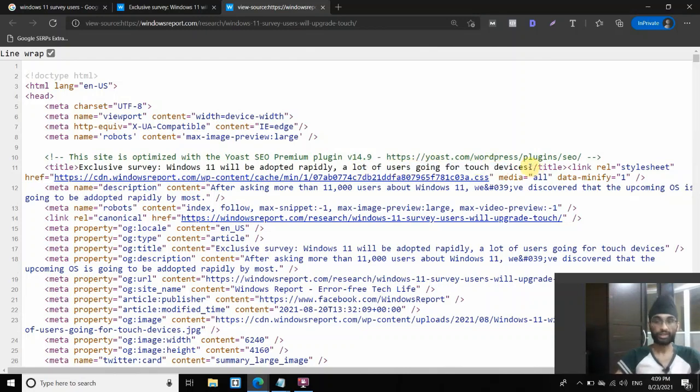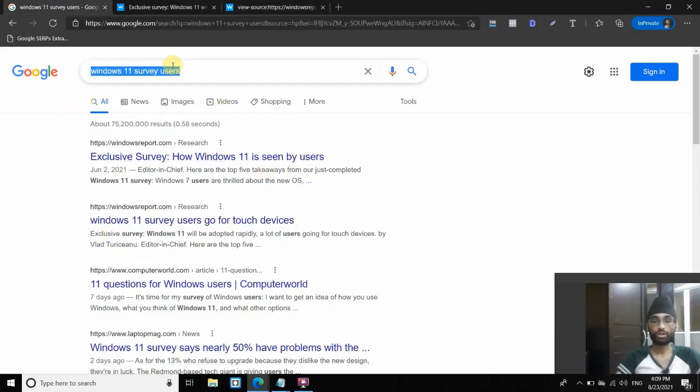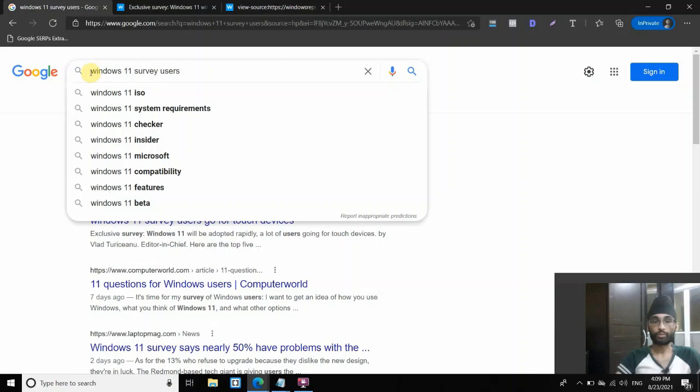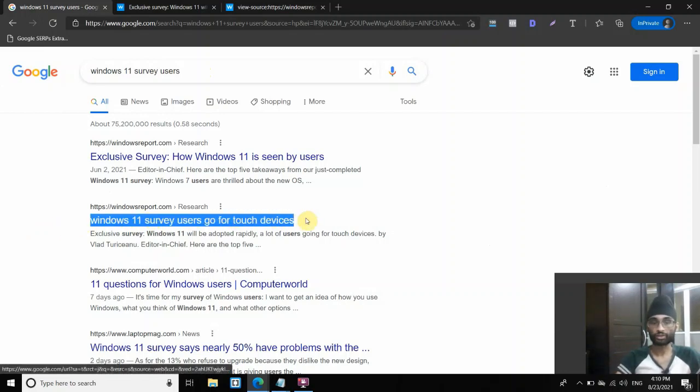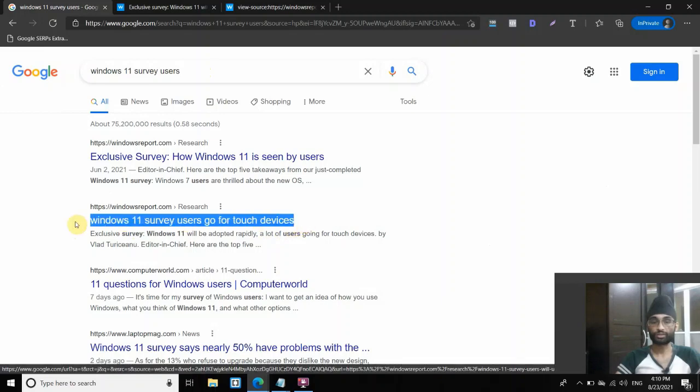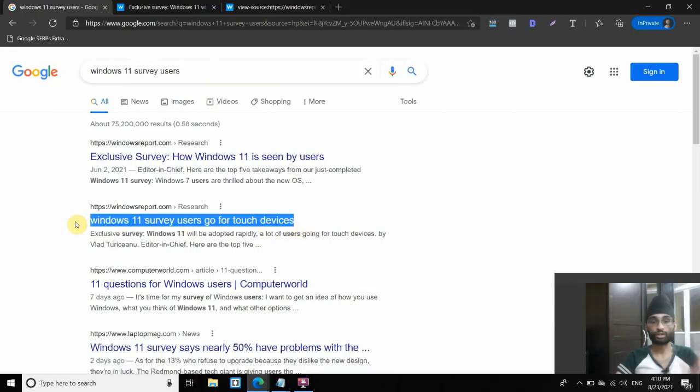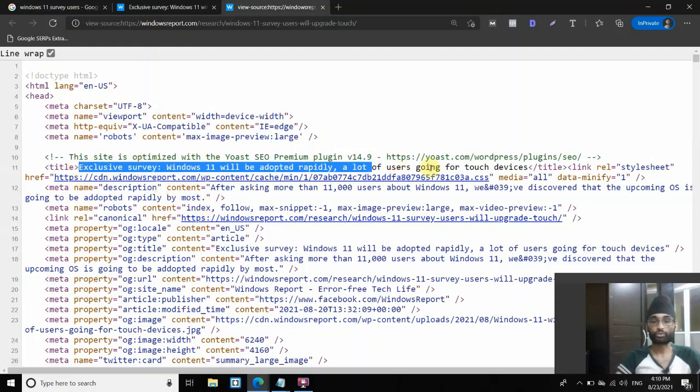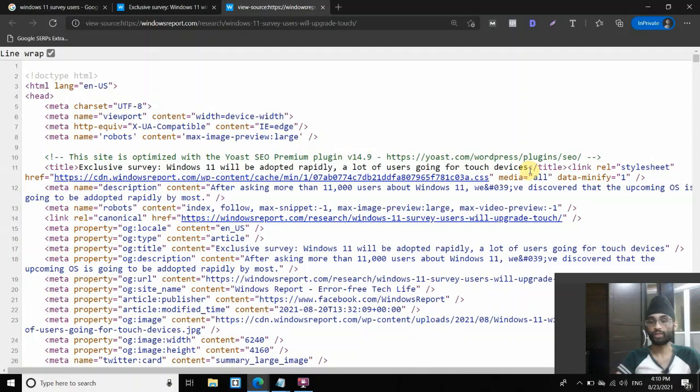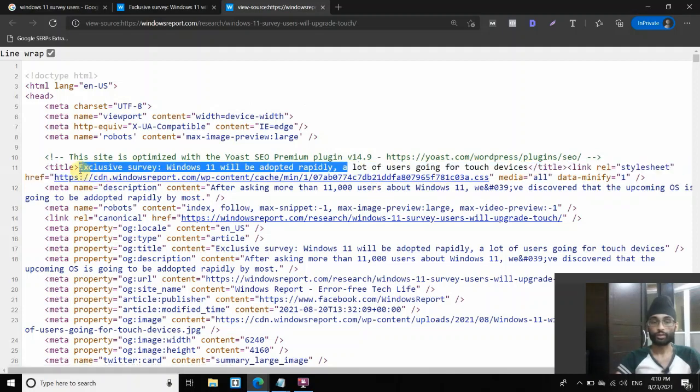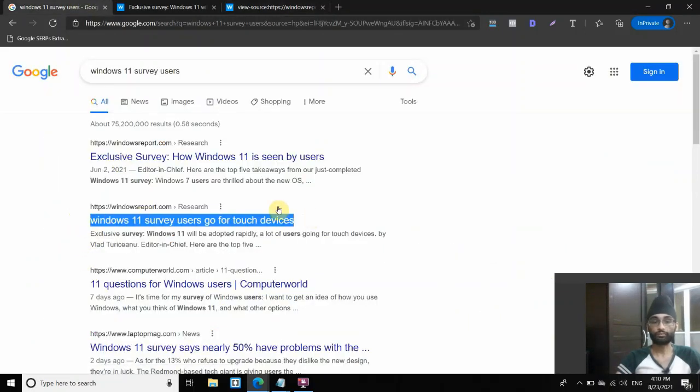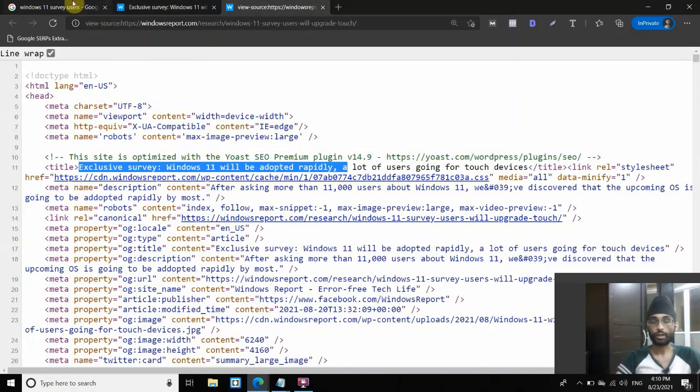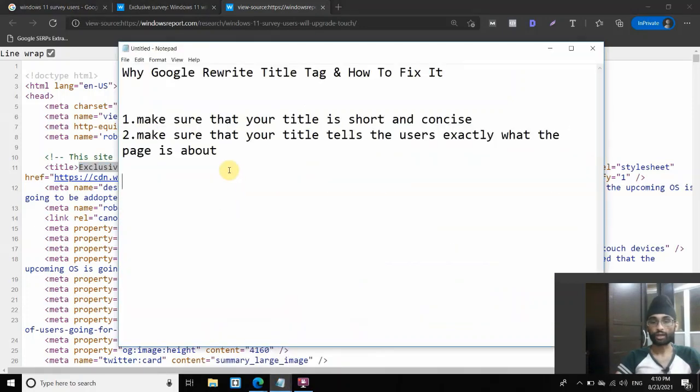It already answers what the query is about. So this one you can see, it clearly answers what the query is about. So people search for Windows 11 survey users, they want to know what is the majority of people actually say about Windows 11, and it clearly answers in a very short, concise manner, that according to the survey, users will go for touch devices. That's it, short, concise, simple, straightforward, compared to this one which actually means the same. If you think about it, it means the same, but a lot of all these junk, a lot of all these are junk, and what Google actually didn't like.